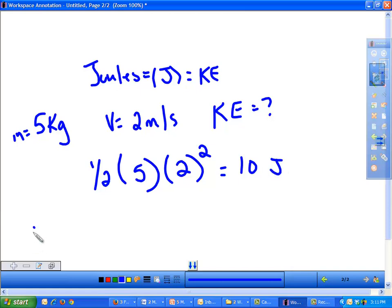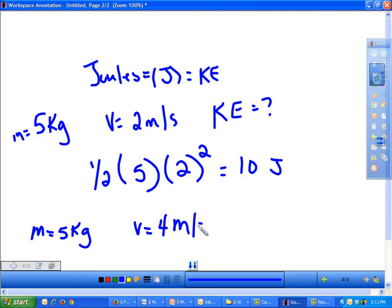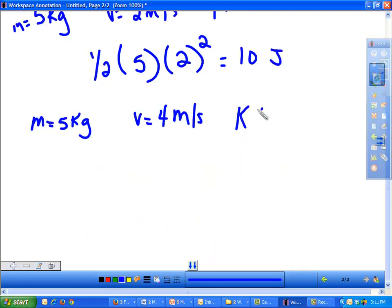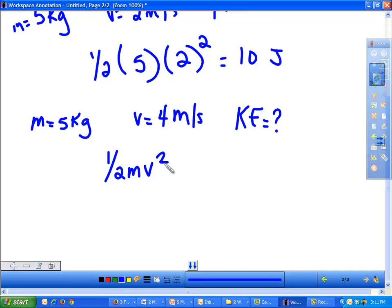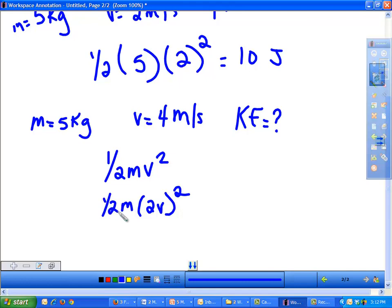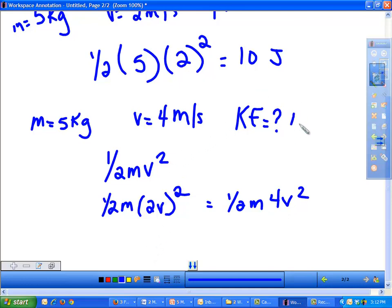Now let's say I wanted to make that ball travel 2 times as fast, so the ball's speed is now 4 meters per second. What would be its kinetic energy? Remember we talked about relationships between variables and what happens when you square something. When you double the speed of something, because of the squared sign, you're effectively going to be quadrupling the object's kinetic energy. So this becomes one-half m times (2v)² — that's 4v² — meaning our new kinetic energy is 40 joules.